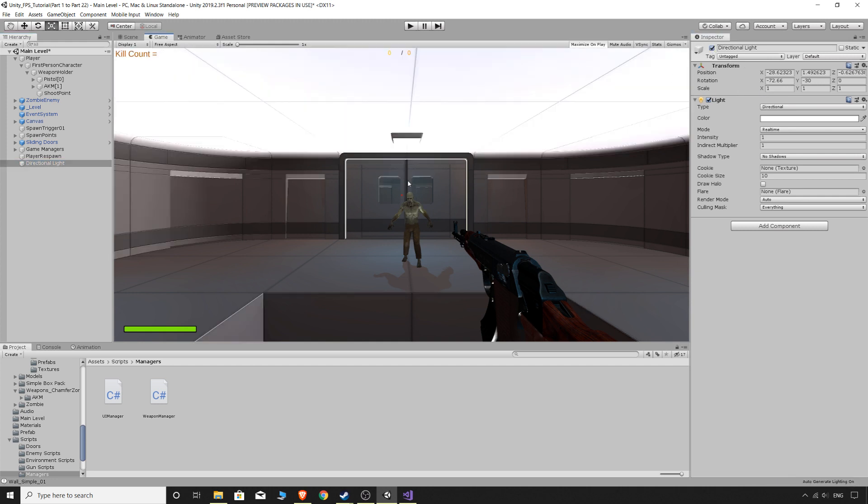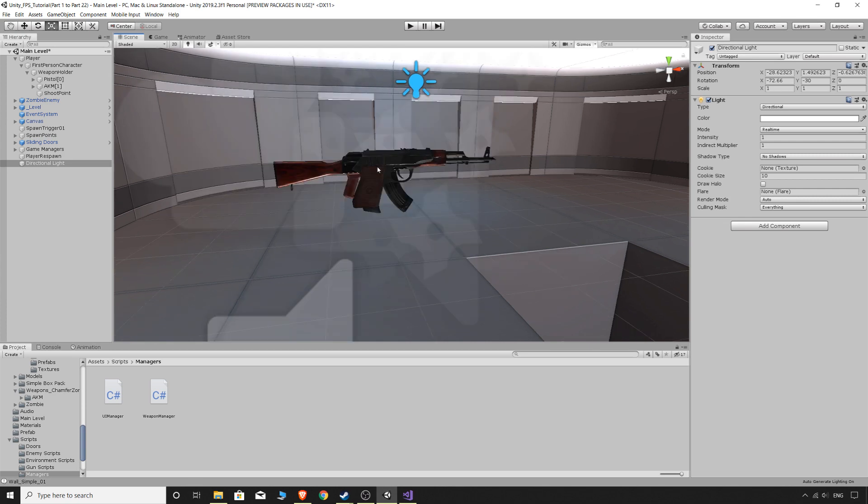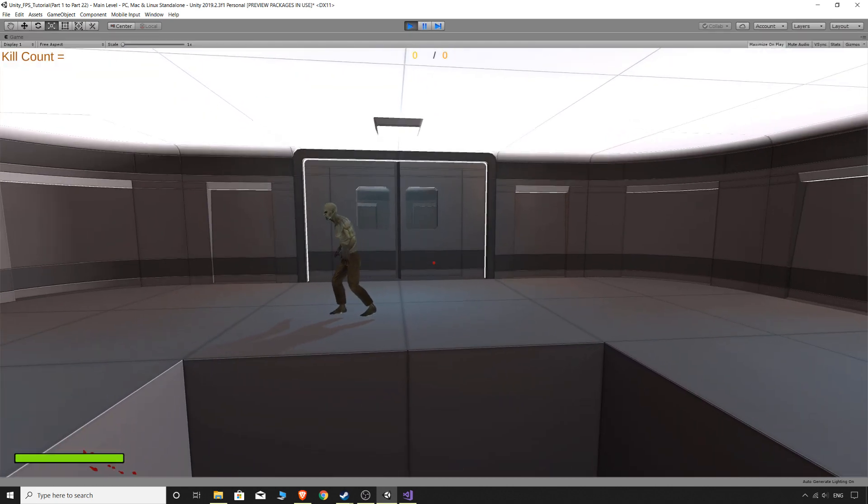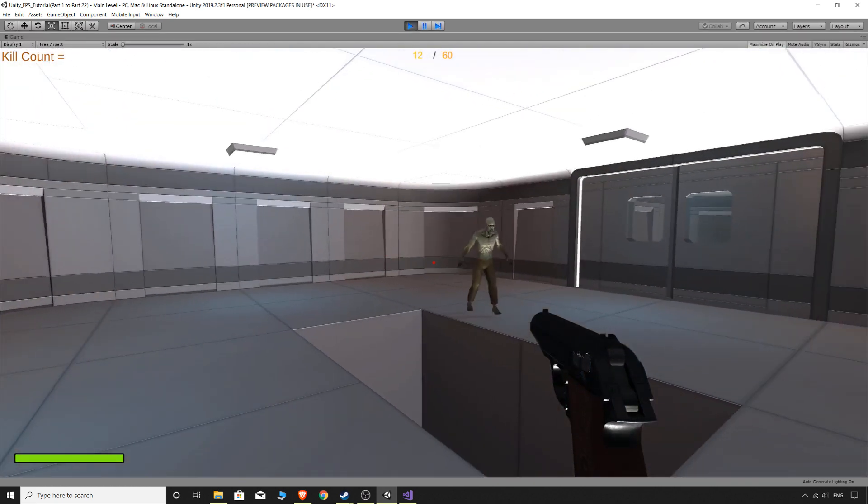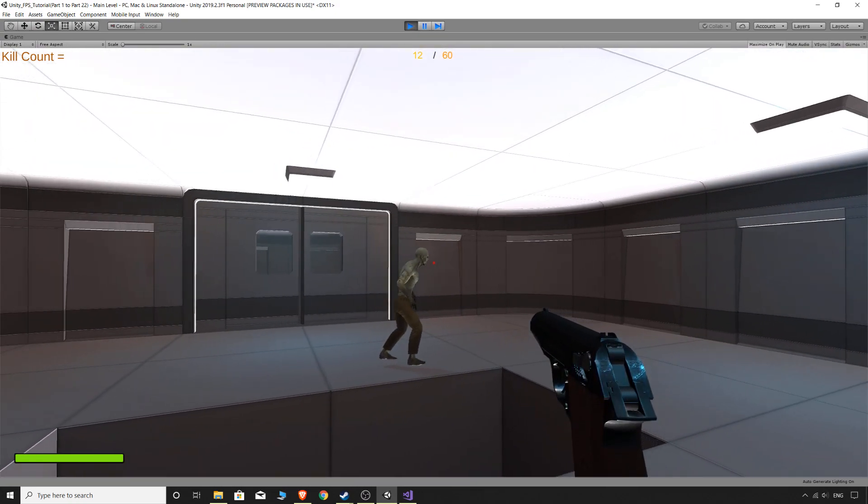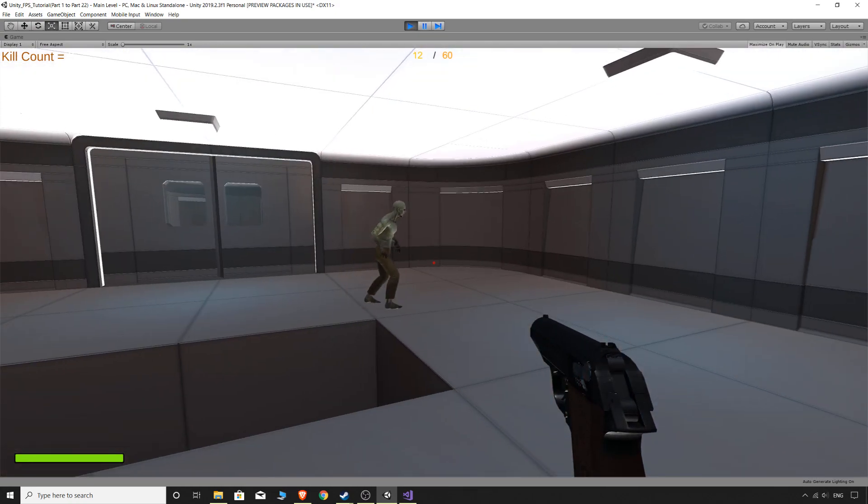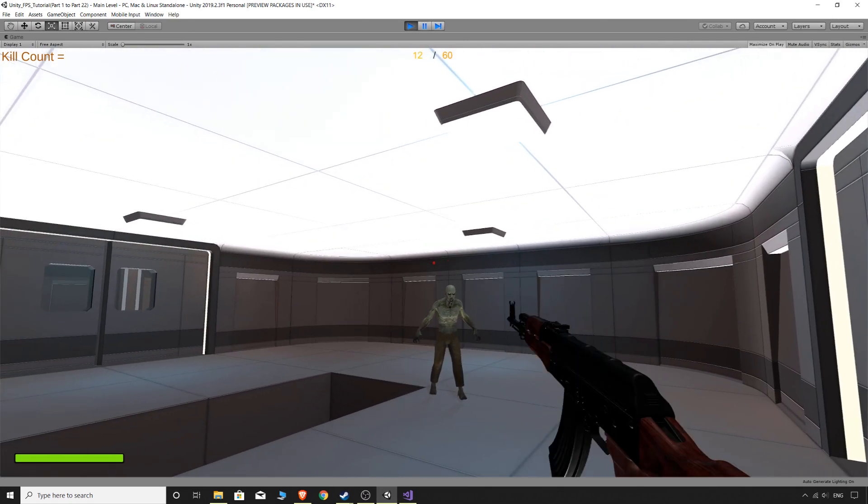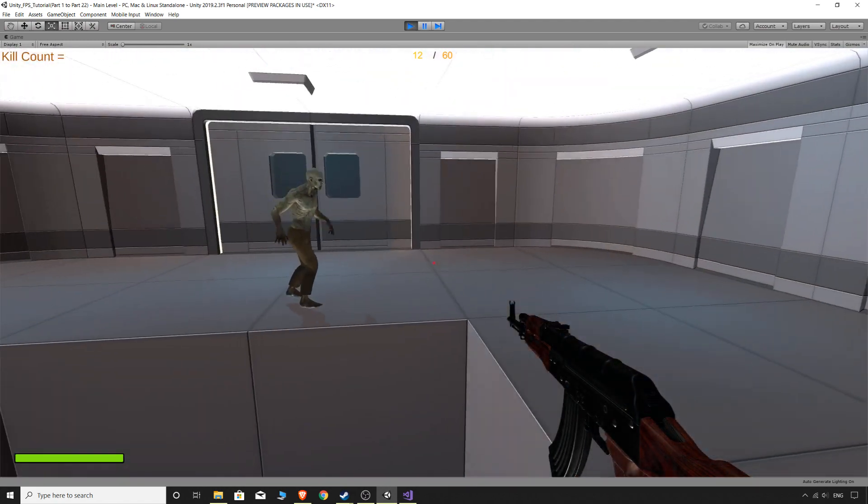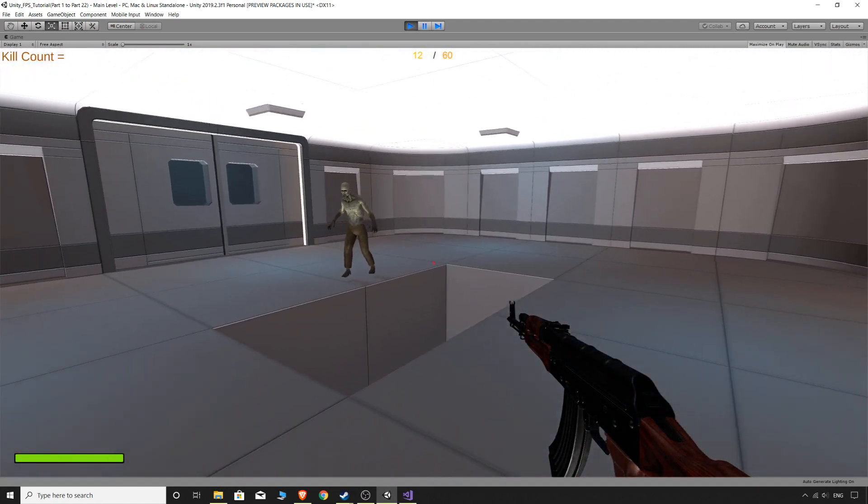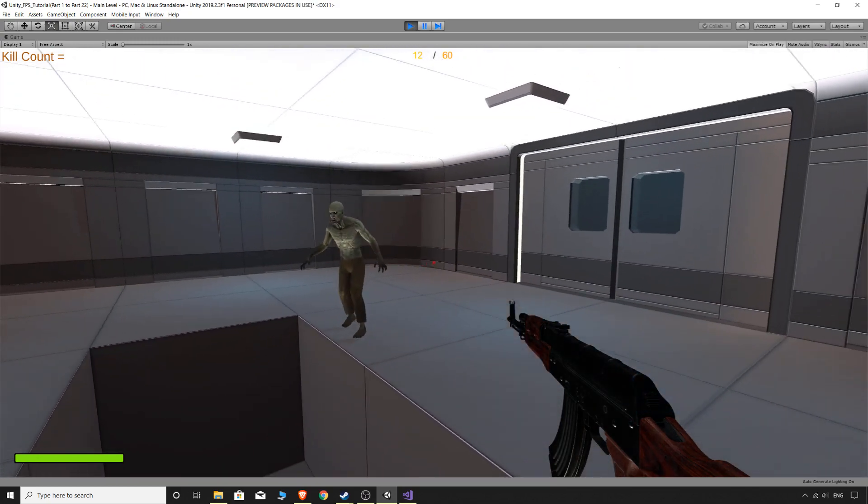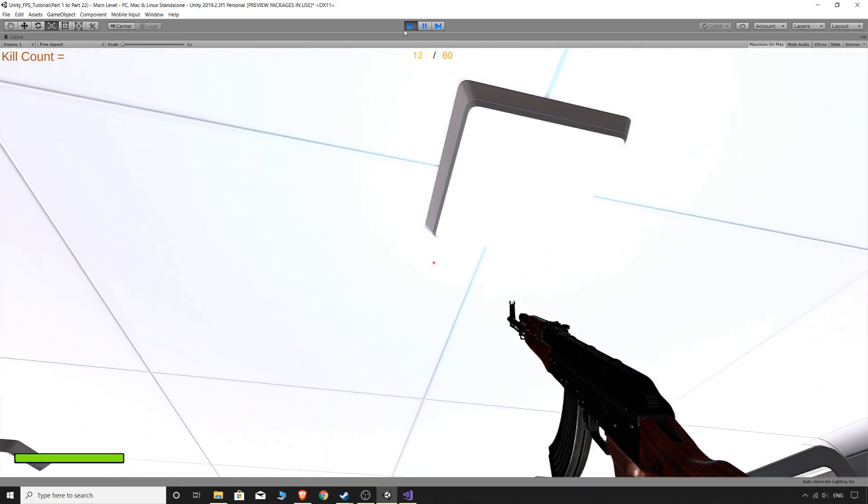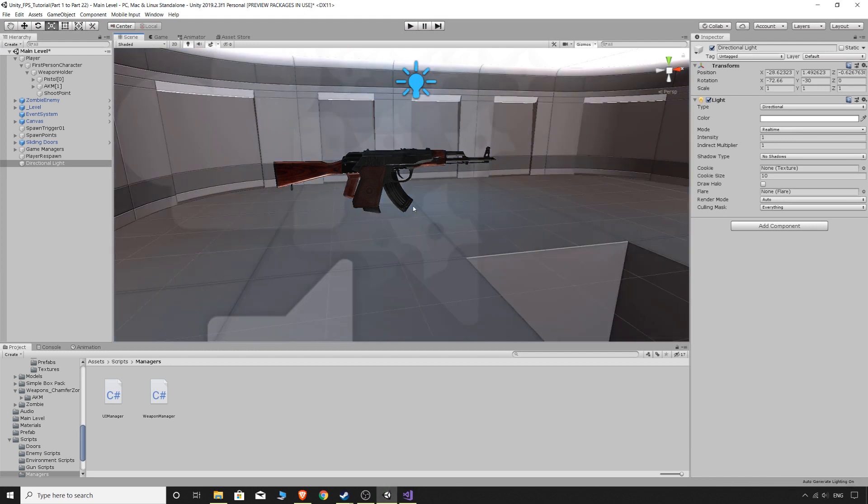So yeah, that is basically all we need to do for our weapon switching for now. We're going to need to update it because you can see, if I switch to the pistol, look at the ammo count up the top. It says 12, we've got 12 bullets in our magazine and we're carrying 60 in our backpack or wherever the hell we're carrying them. But if I switch to the AKM, it is still the same, same UI for the pistol, so the same amount of ammo. So we can fix that easy enough later on.